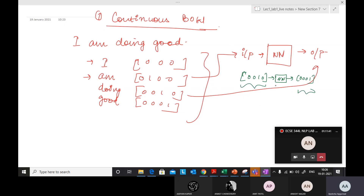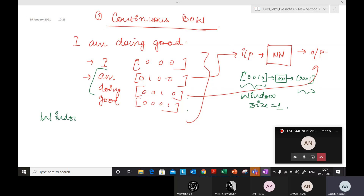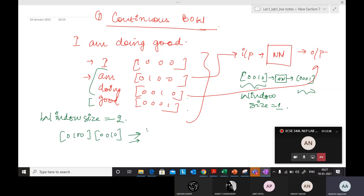So in the continuous bag of words model, what they want to do is: since the next word is similar to the previous word, when giving a previous word as input it should predict the next word. Here window size was one. Window size plays a role — basically the model predicts the current word from a window of surrounding context words. I can also take window size of two. With window size two, I can predict the next word 'good', so input would be both 'I' (0 1 0 0) and 'doing' (0 0 1 0) passed together as input to the neural network model.